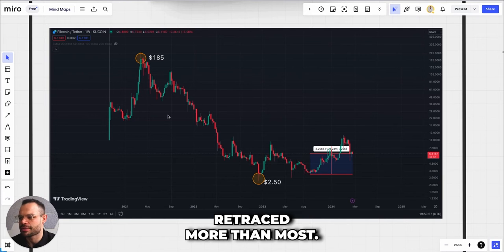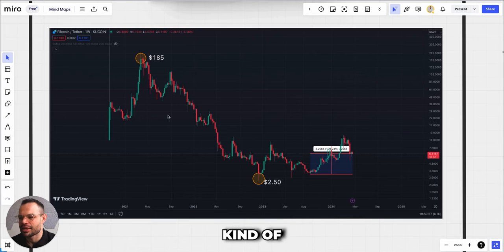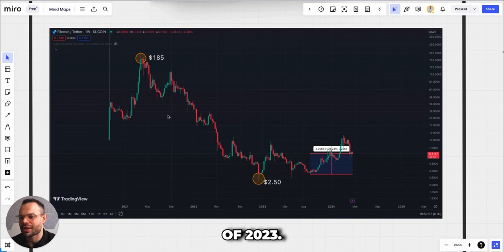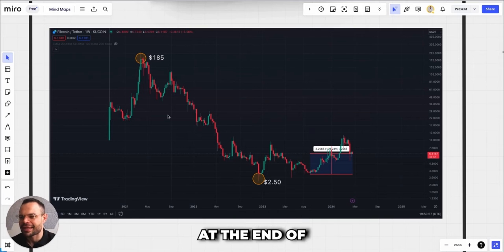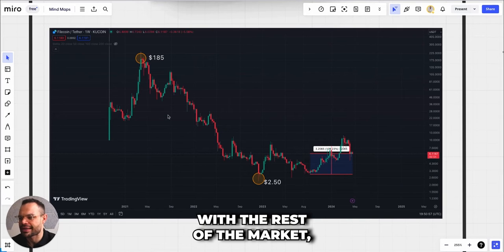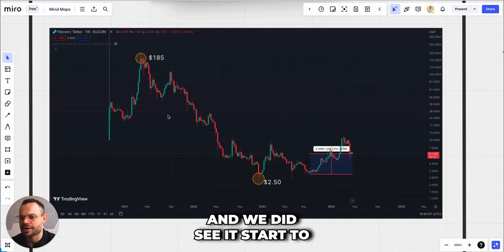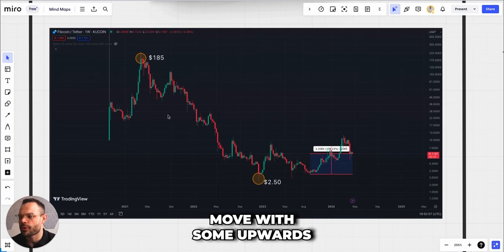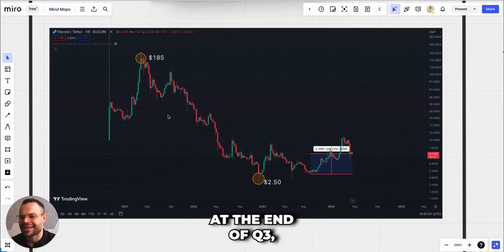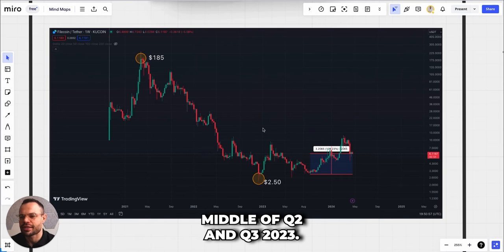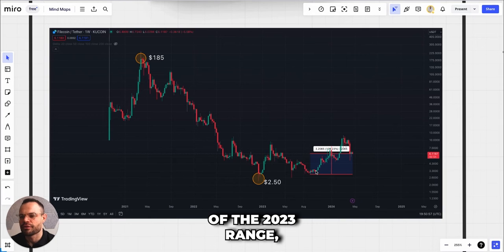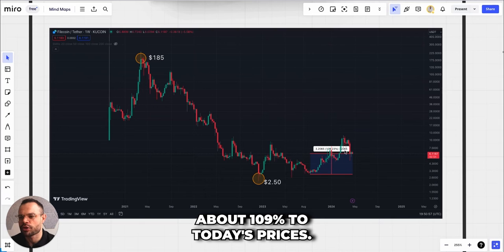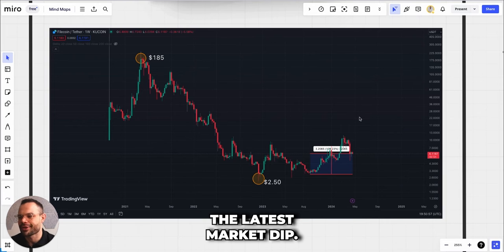However, most of the market was declining in this time, but Filecoin definitely retraced more than most. We did see some consolidation throughout the year of 2023, and then finally at the end of 2023, in line with the rest of the market, we did see a bounce for Filecoin and we did see it start to move with some upwards price trajectory at the middle of Q2 and end of Q3 2023.